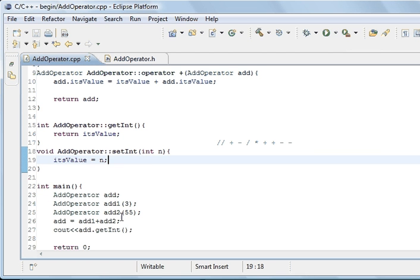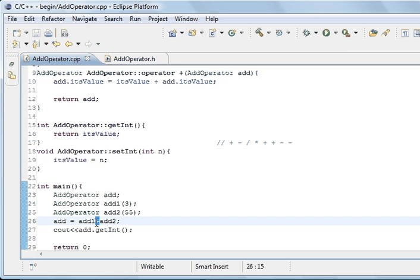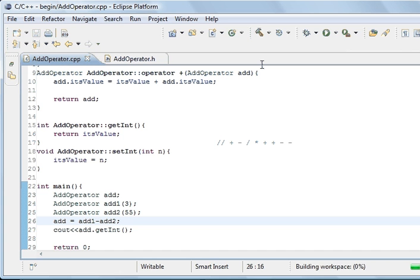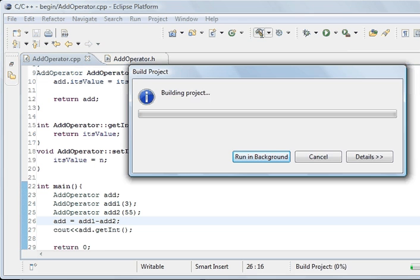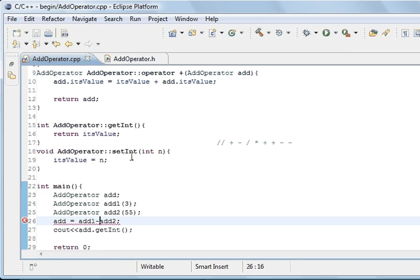If I change the plus to a minus it won't work, because normal operators don't work with instances of classes. Saving and compiling gives an error, and that's because we haven't overloaded the minus operator.